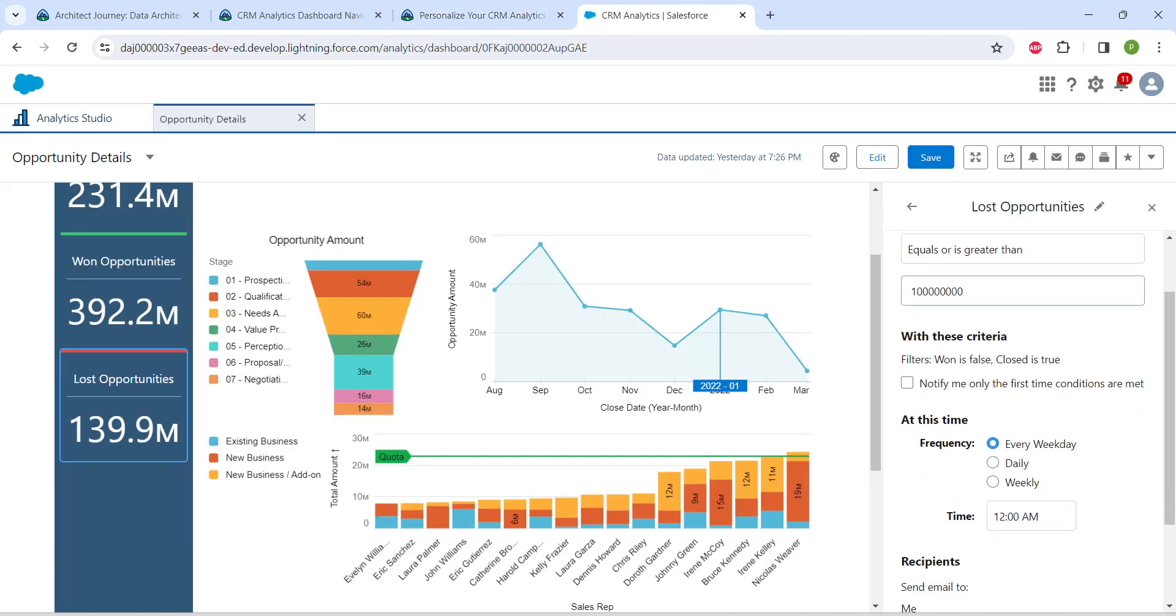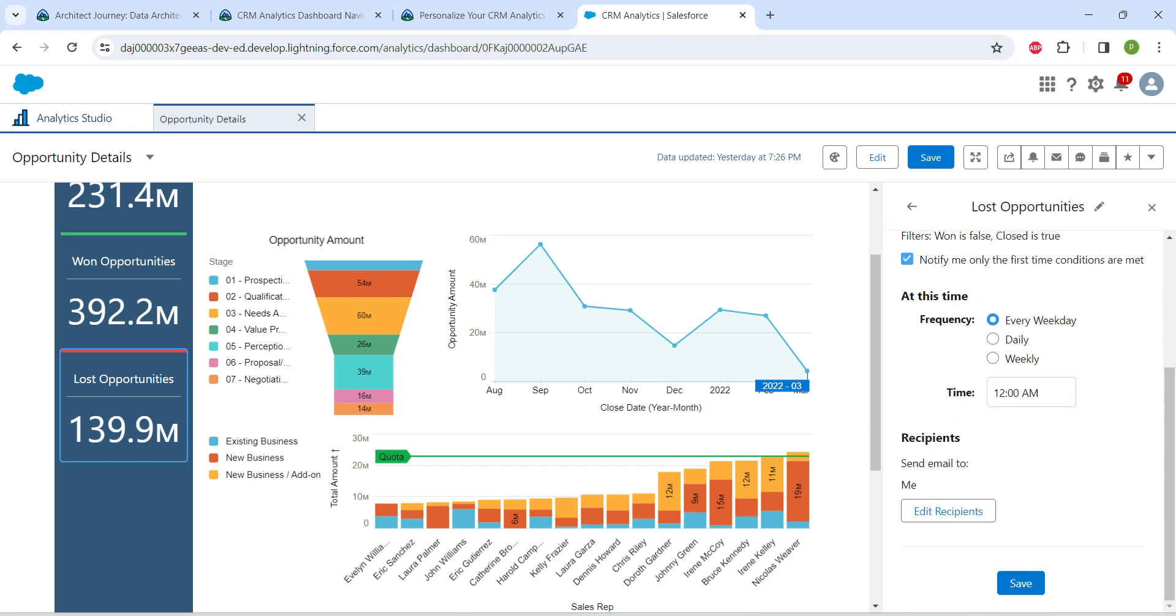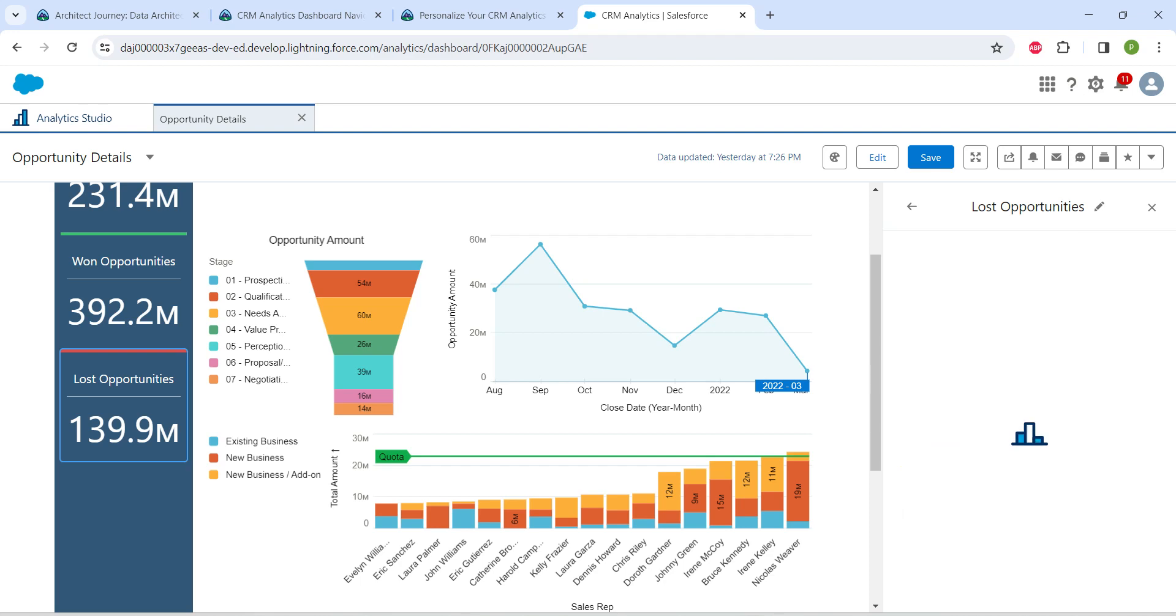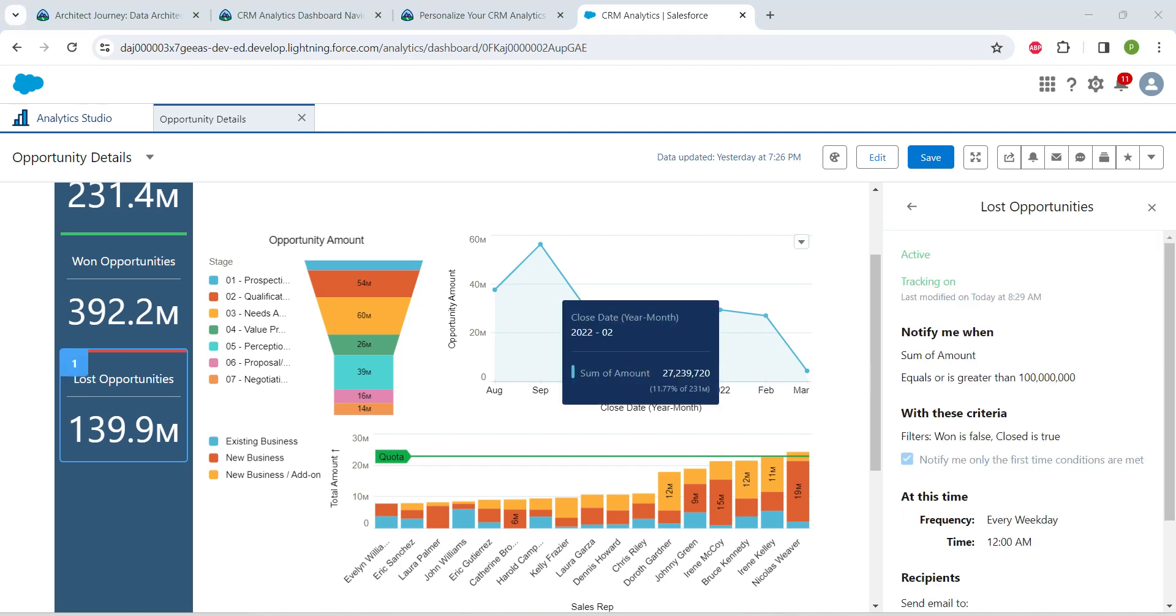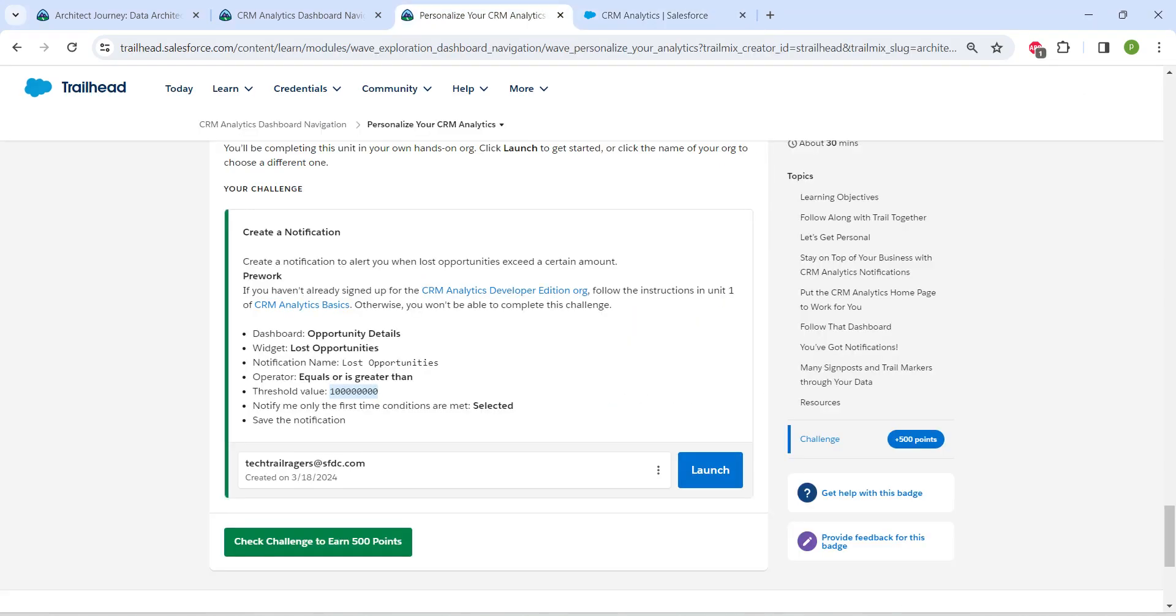Check the checkbox 'Notify me only the first time conditions were met'. Once that's done, click on Save. This is all about this challenge. Let's come back and click on Check Challenge.